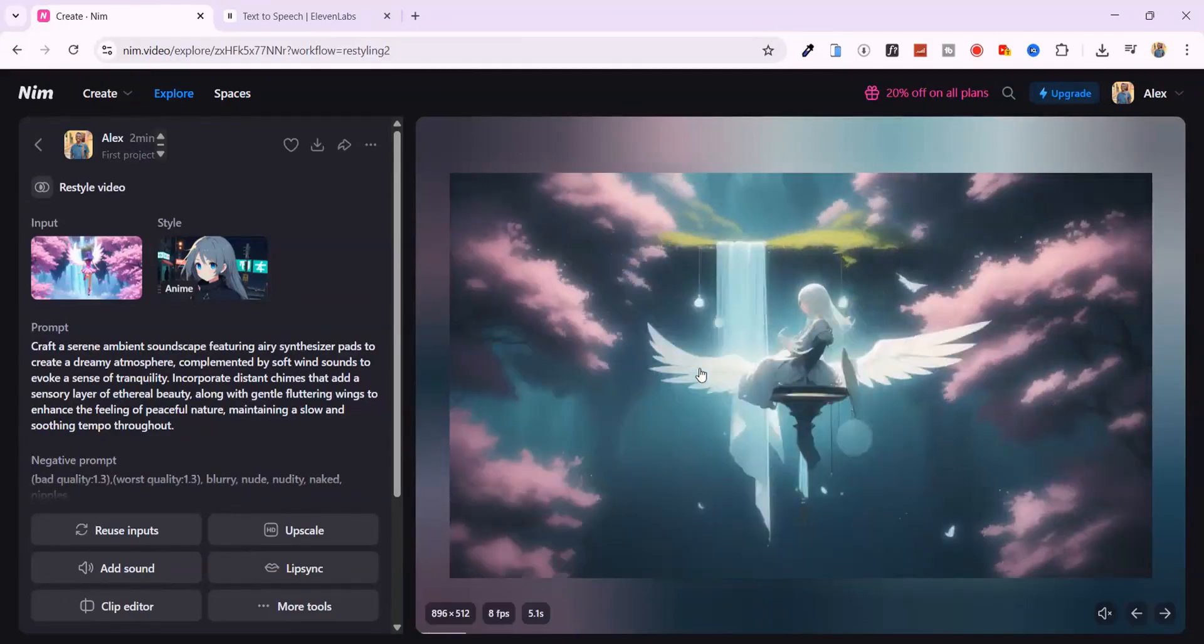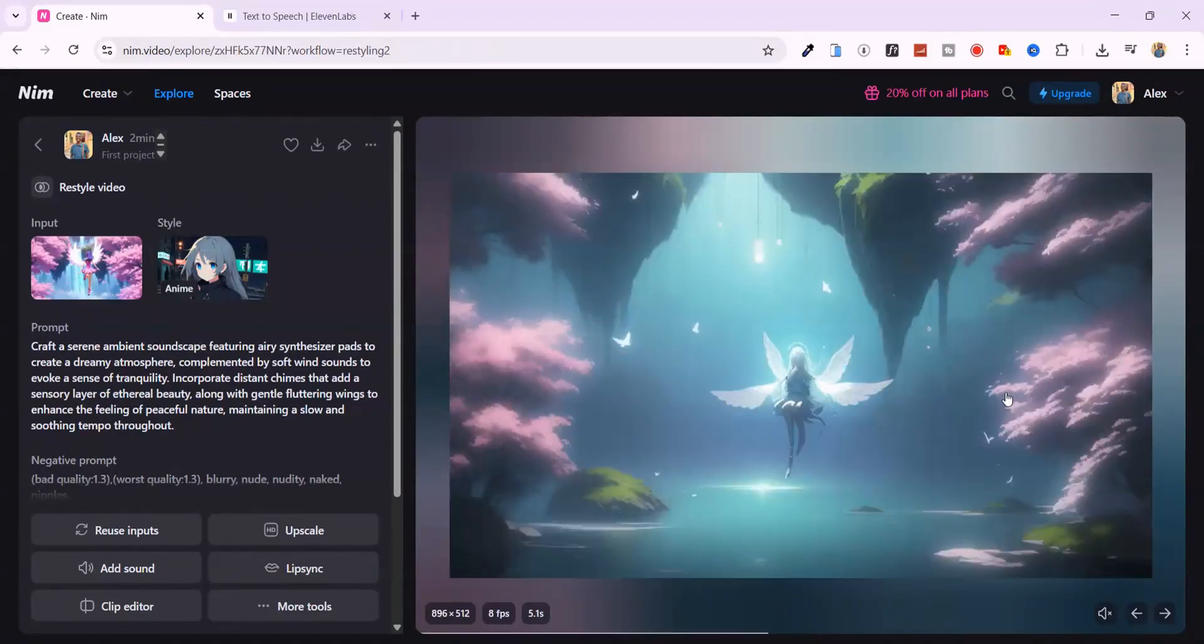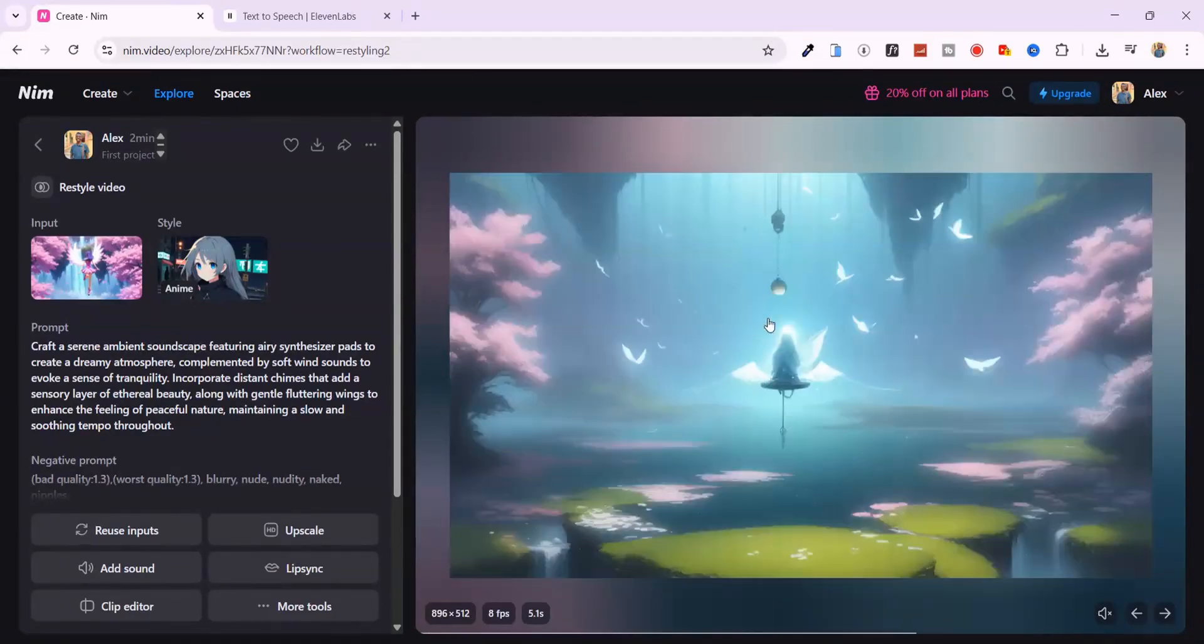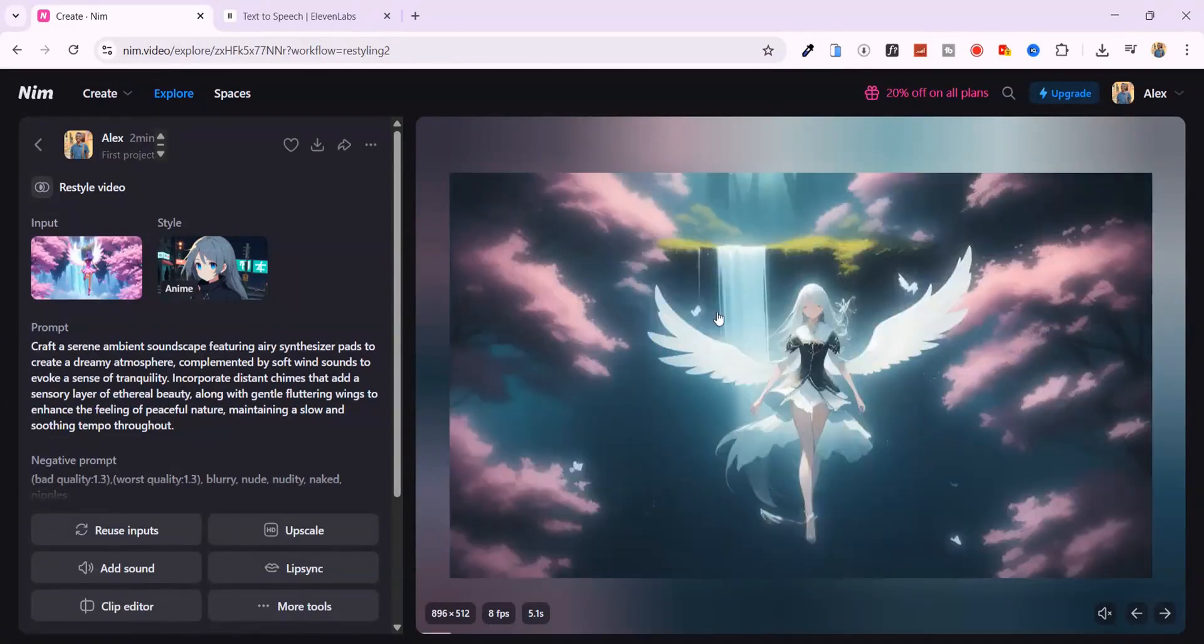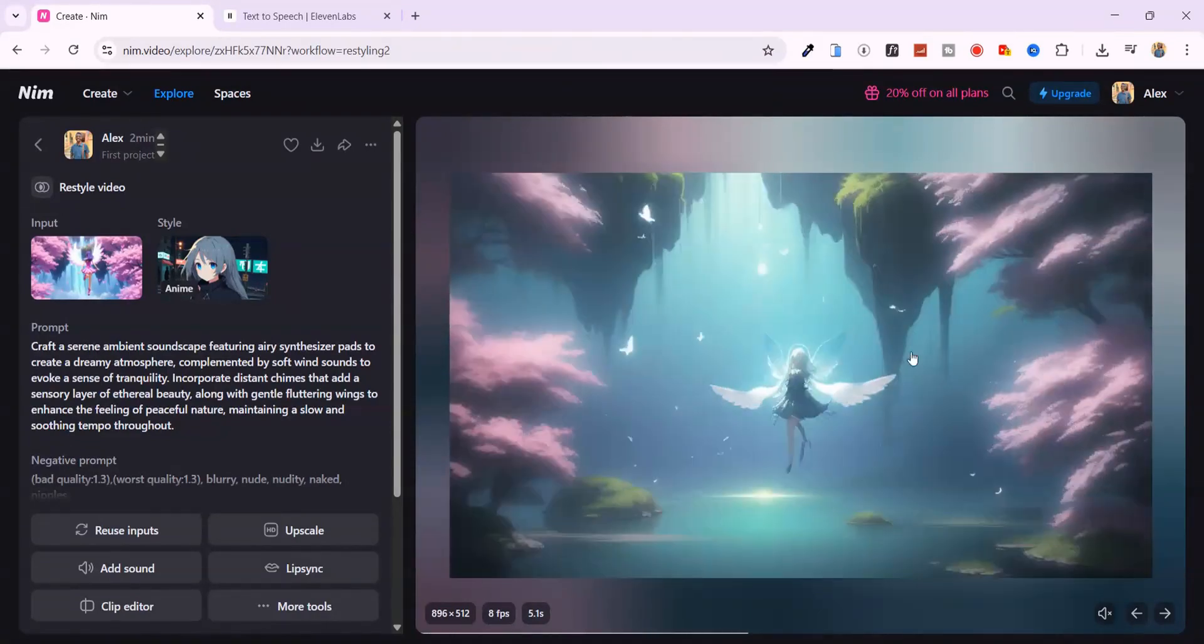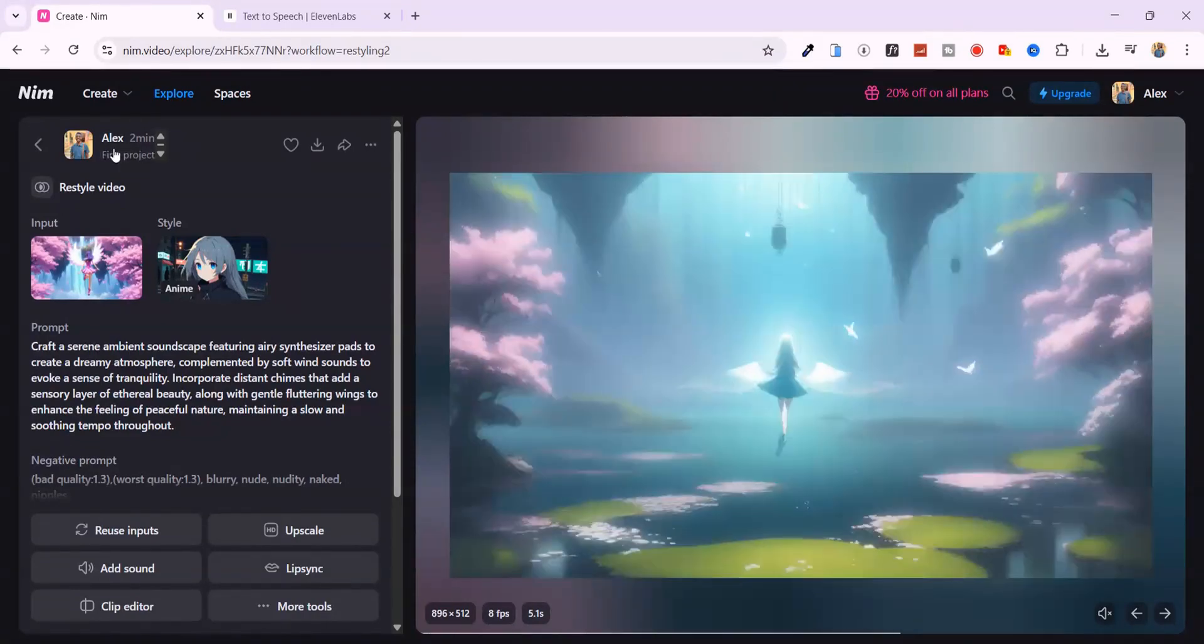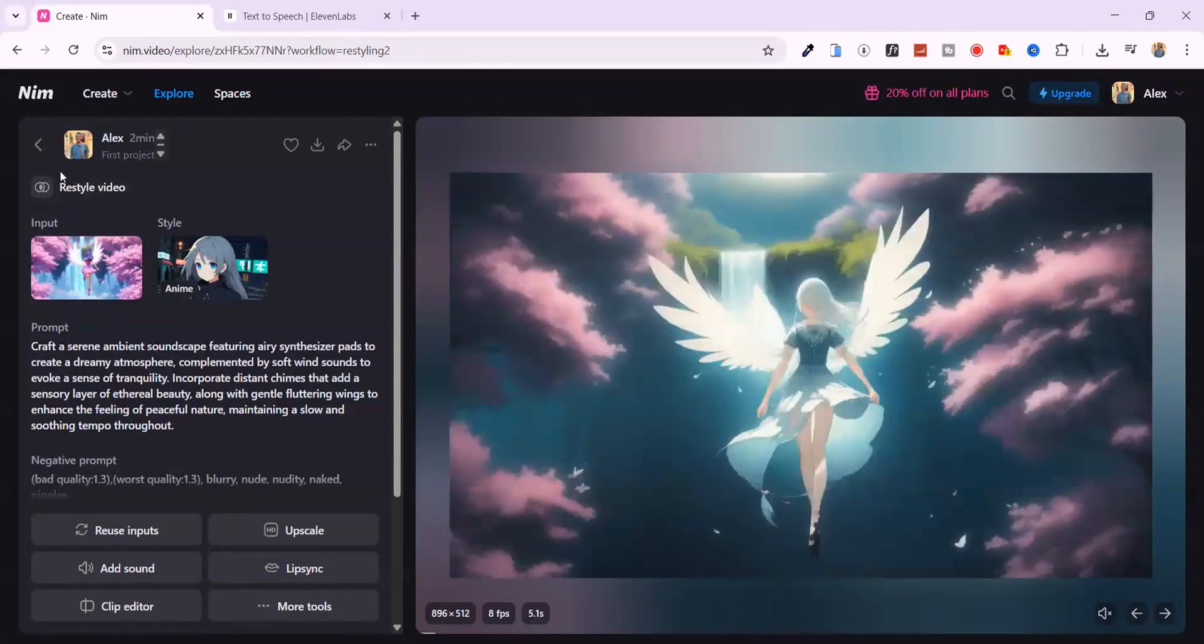The clip is now transformed into a smooth anime-style fantasy scene. The colors are more vibrant, edges sharper, and the dreamy motion is preserved with a fresh animated look.